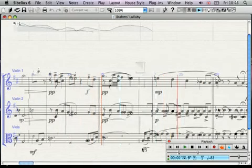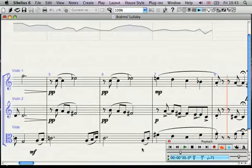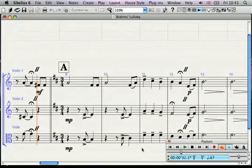At fermatas or pauses, Sibelius 6 holds until your next beat, just like an orchestra.